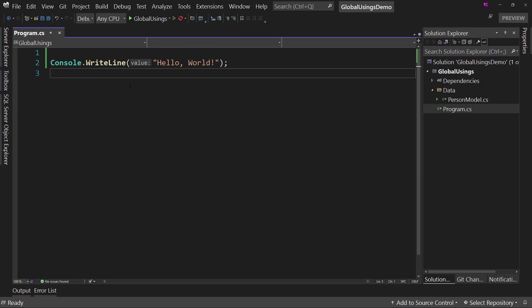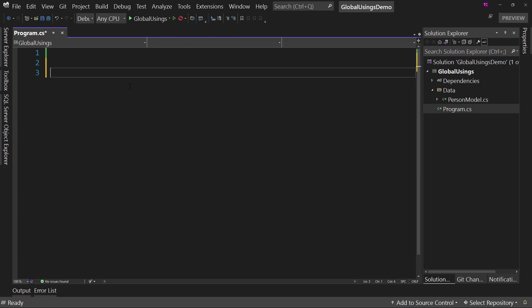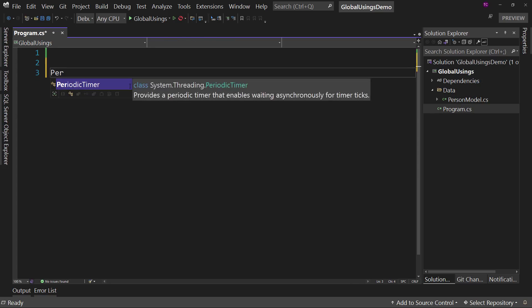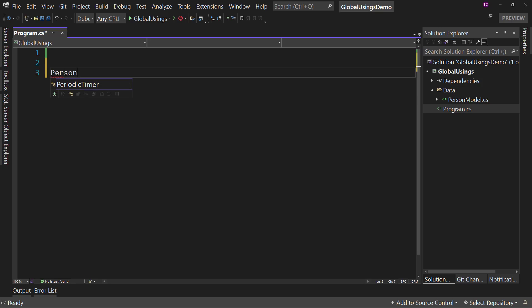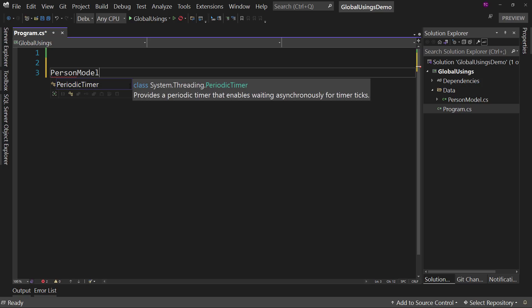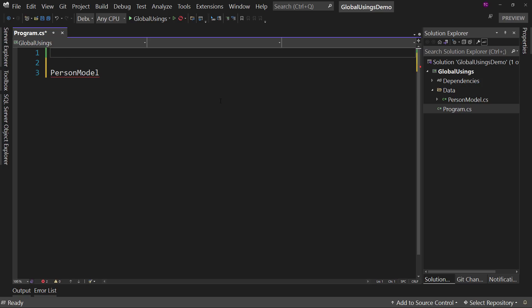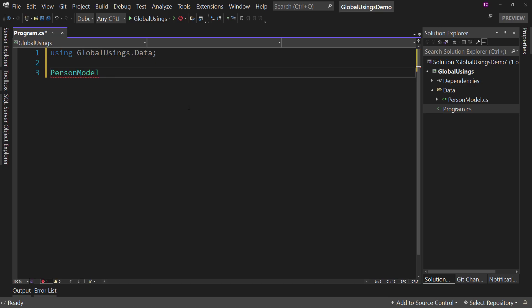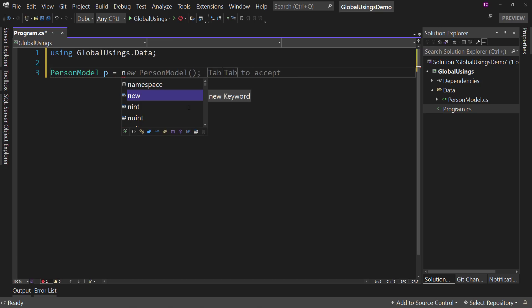If you want to reference that over here, we would say person model, and it's not found. So we'd have to add a using statement. So using global usings.data, like so. And then we can access person model, p equals new person model. So that's a using statement.